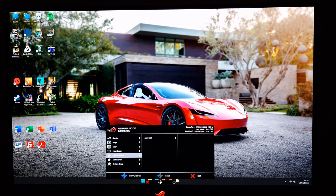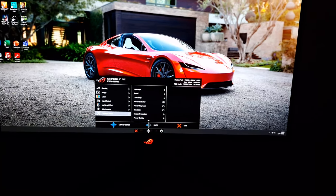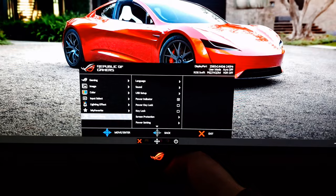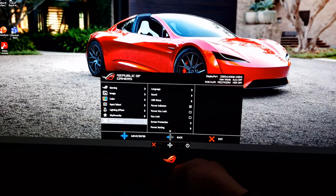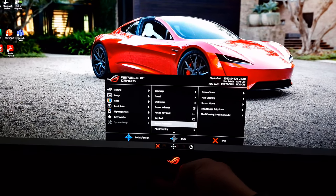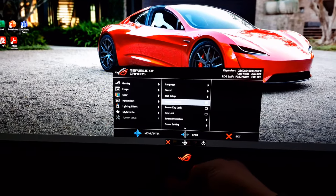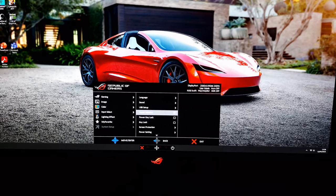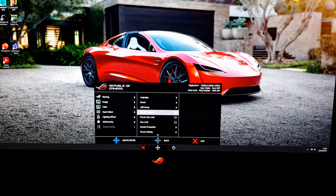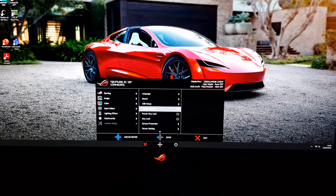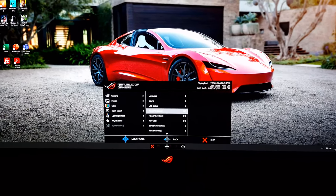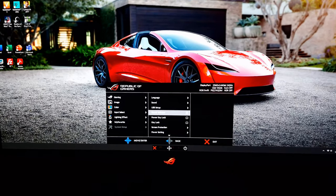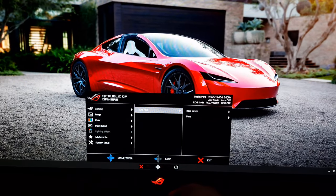The only lighting feature I've got active is the little logo, which is actually the power indicator. It glows amber when the screen is in a low power state having lost signal to the system, and it flashes amber when the screen is doing its pixel refresh cycle.